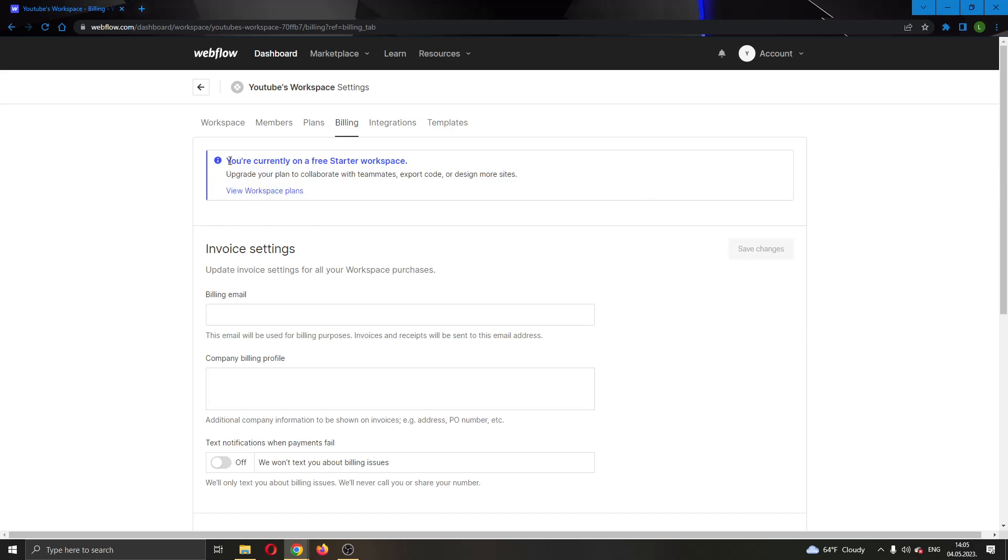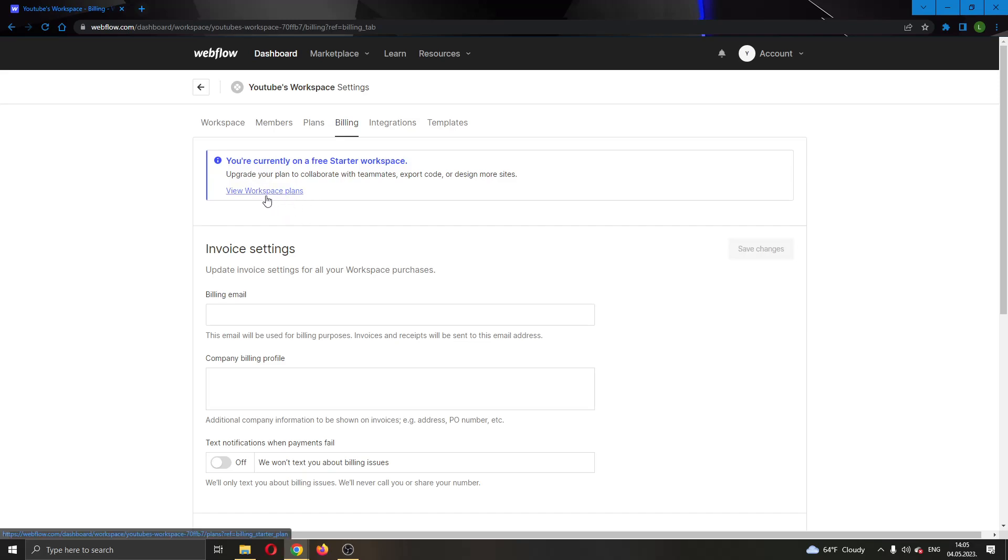And as you can see here, it says that I'm currently on a free starter workspace. So I can go ahead and upgrade my plan. If you do not have a plan, you can view plans and go ahead and upgrade to one.